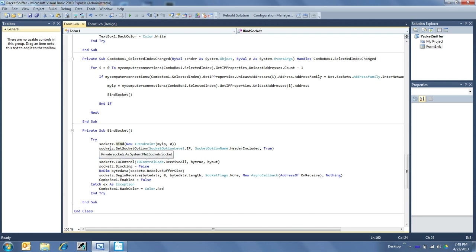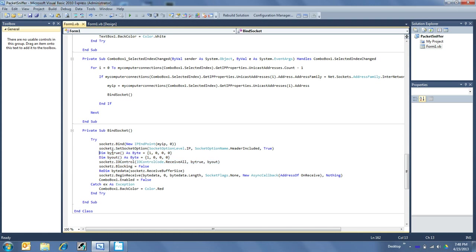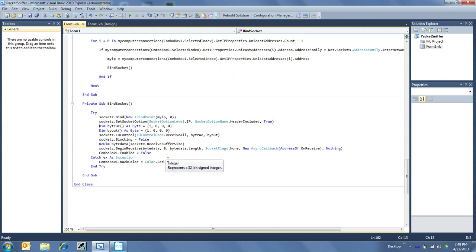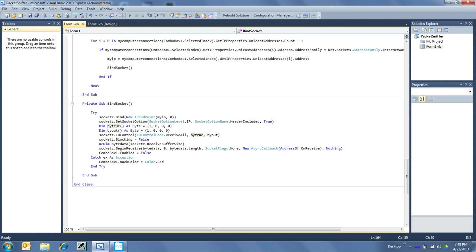And so then we want to set the socket option at the IP level to include the header. And then this is all kind of one thing right here. Buy true and buy out are kind of, if you will, trues for the I.O. control, which is to say receive all. And that would be then true and true, if you will. It's kind of this weird thing that I.O. control needs to see.